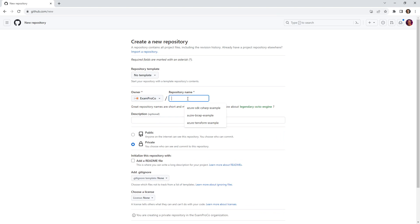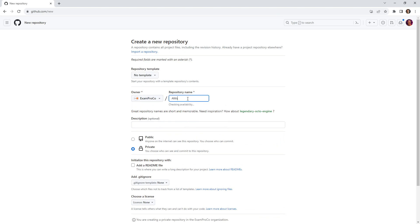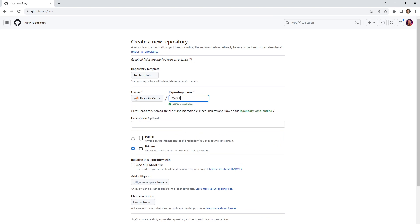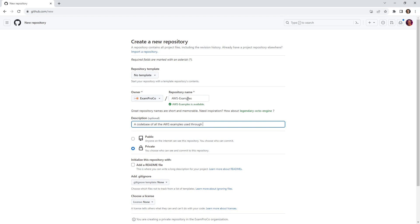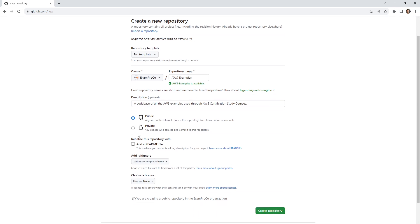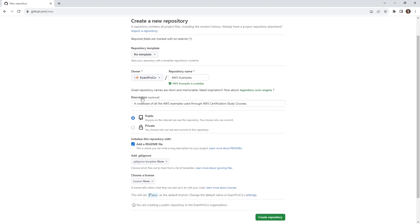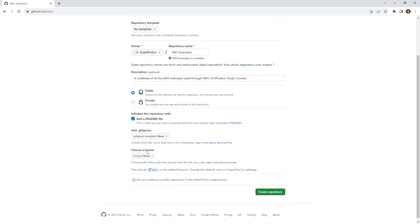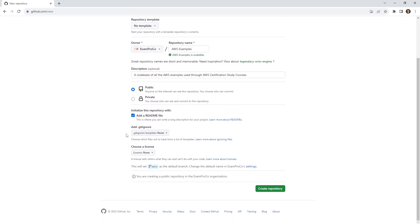I'm going to make a new repository here. You can use whatever you like, but you're going to have to work through it yourself. I'm going to go ExamPro and call this AWS examples. This will be a code base of all the AWS examples used throughout AWS certification study courses. I'm going to make this public so that it's accessible for you. You can make yours private, and you probably should, because in case you make a mistake like put credentials in this file, you don't want that to cause you issues.